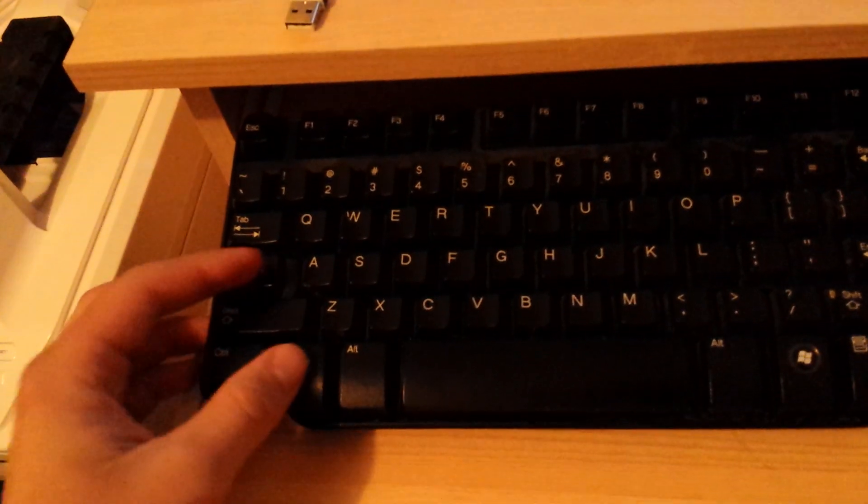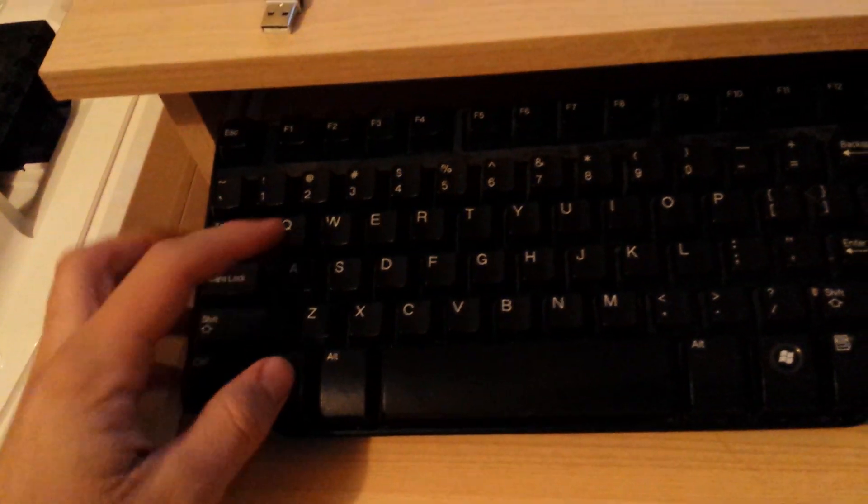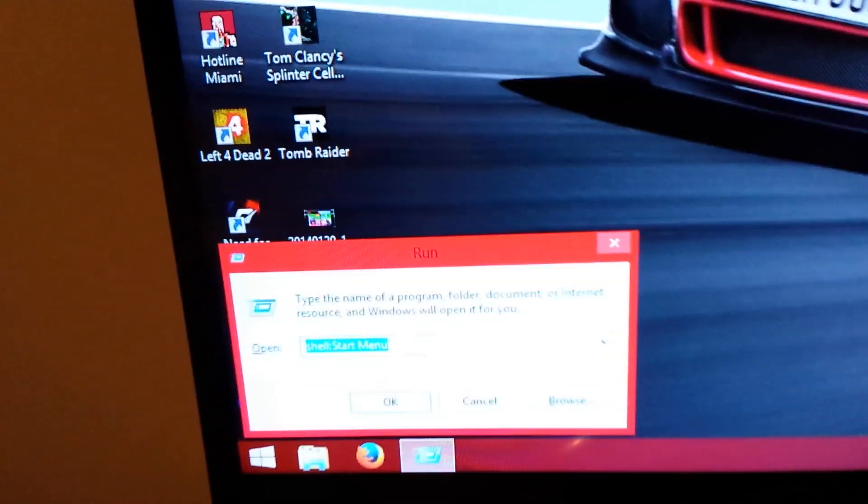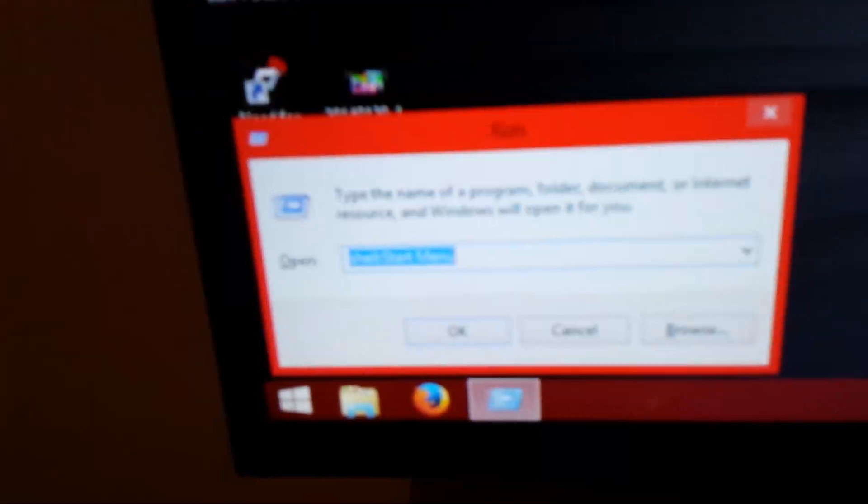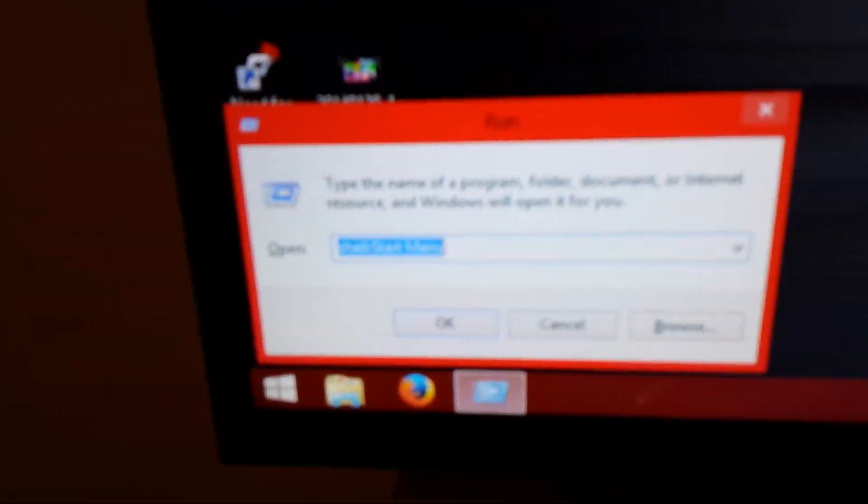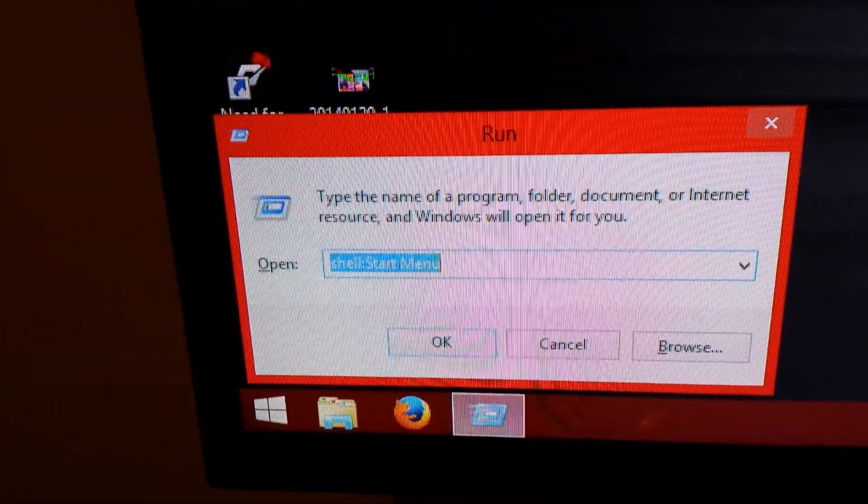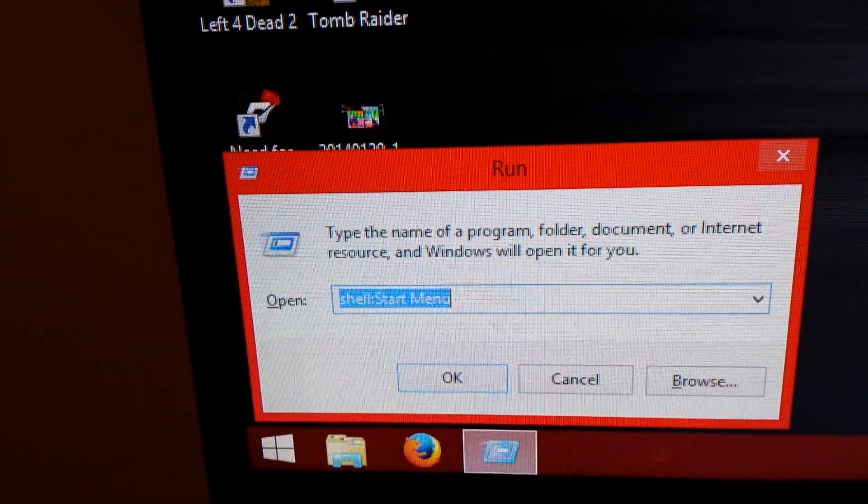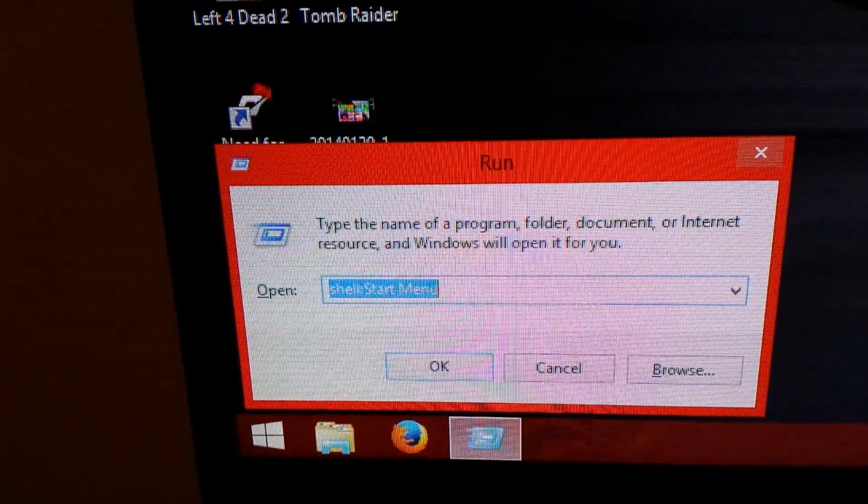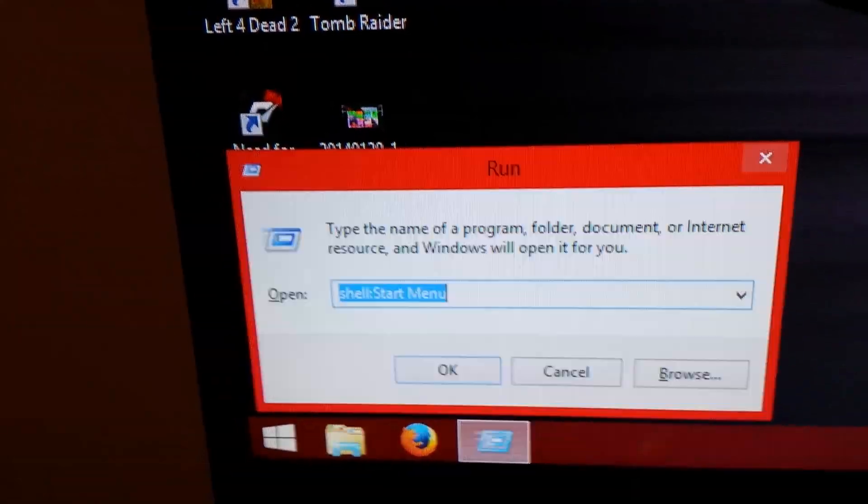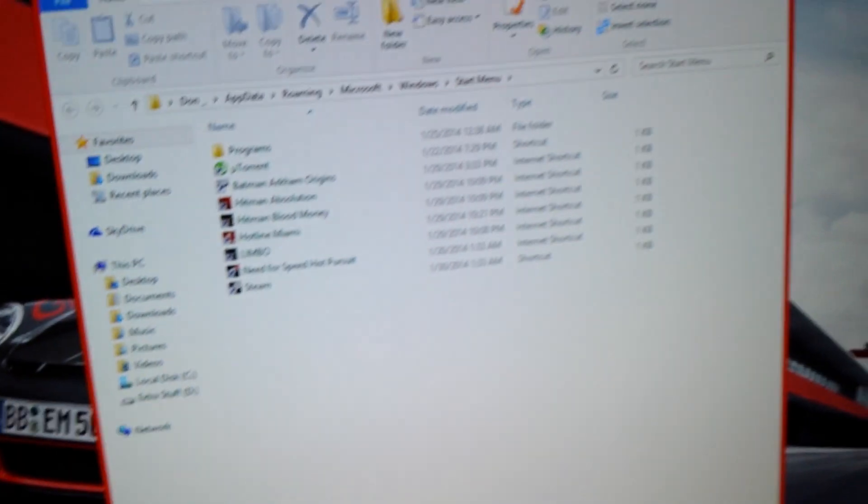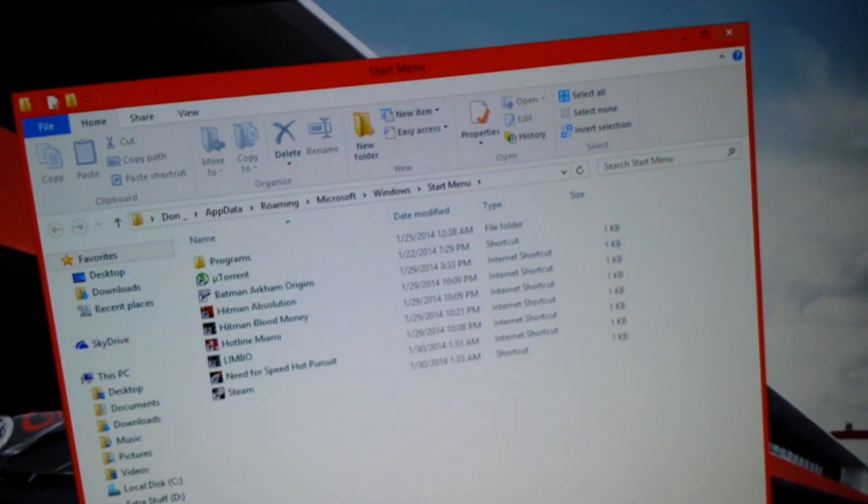Now what I'm going to do is go down to the keyboard, hit the Windows key and the R key. Then it's going to bring up the run application. You're going to want to type in shell colon start menu, just like that. Hit enter and it brings you into the start menu file.